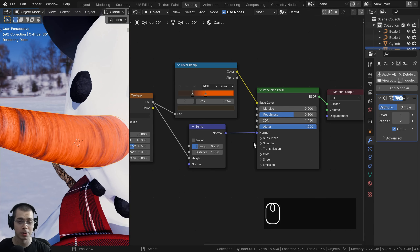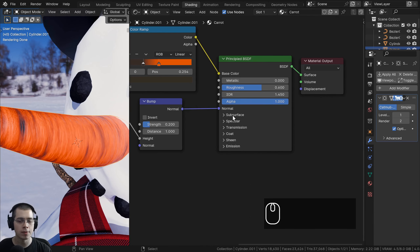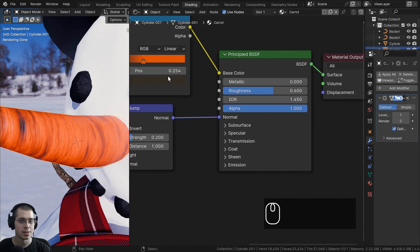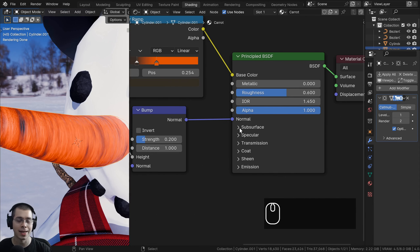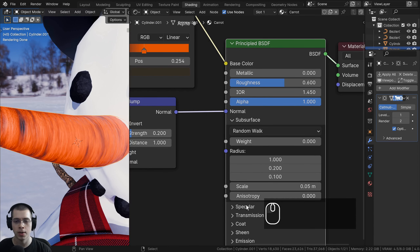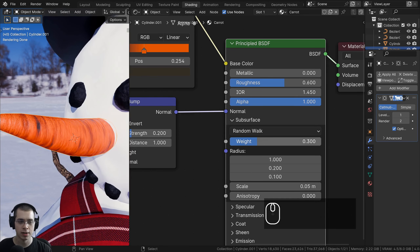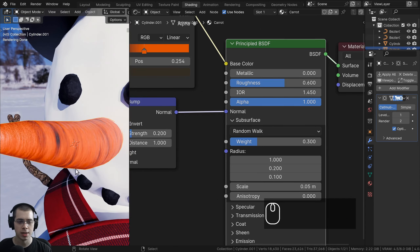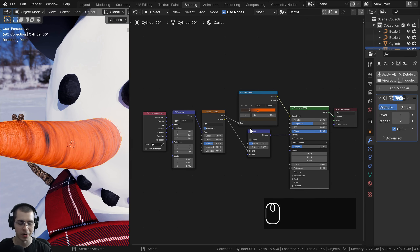One more thing to make the carrot material look softer: I'll add a little subsurface scattering, which allows light to go through the object — similar to how skin and some foods behave. I'll open the subsurface tab on the principled shader and set the weight to about 0.3. It's very subtle but it allows a little light through and makes the carrot look softer. That's it for the procedural carrot material.